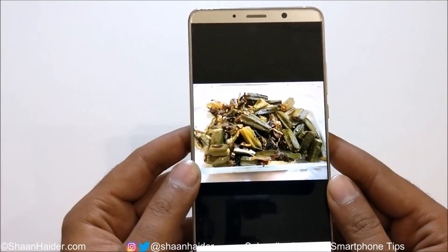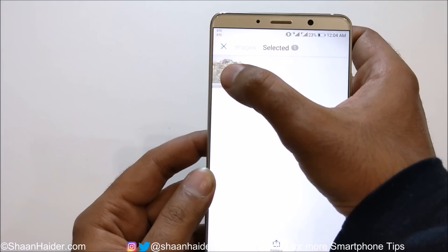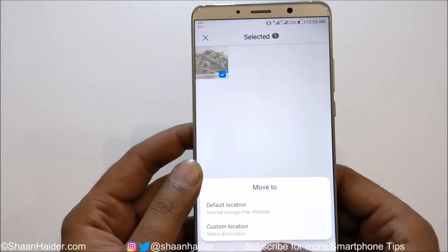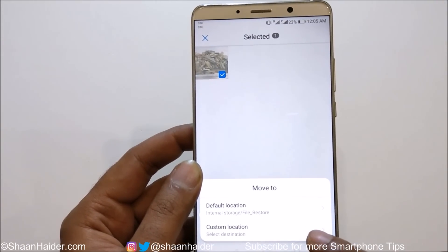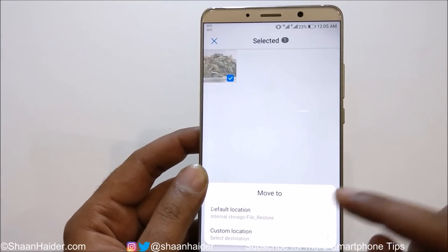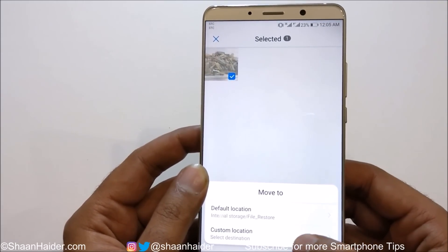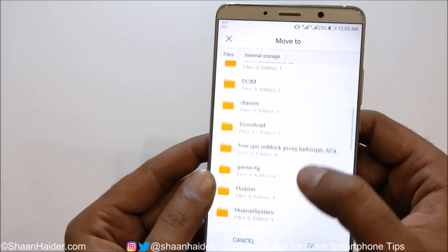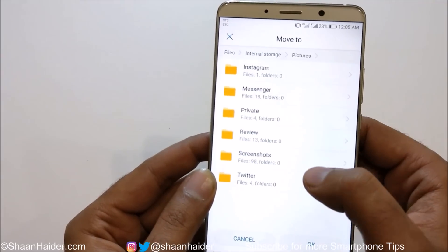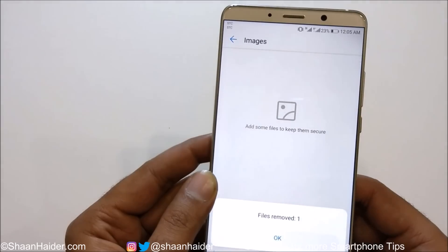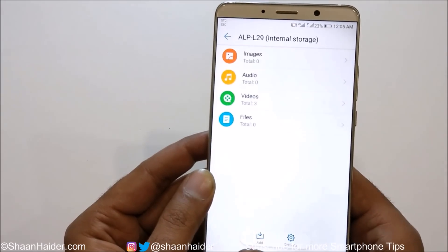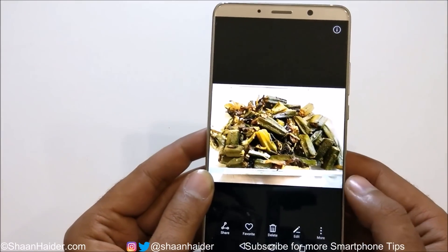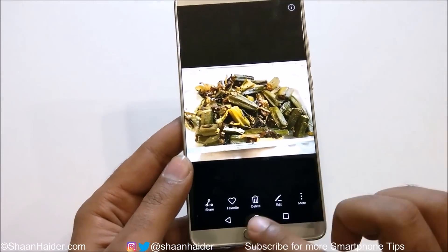If you want to remove something from the Safe, just press and hold to select it, then tap on Remove. It will ask whether you would like to move it to the default location — that's internal storage — or to a custom location. I'm going to select the custom location and go to the private folder where it was before. File removed. Let's go to the gallery and the picture is back in the private folder as you can see.